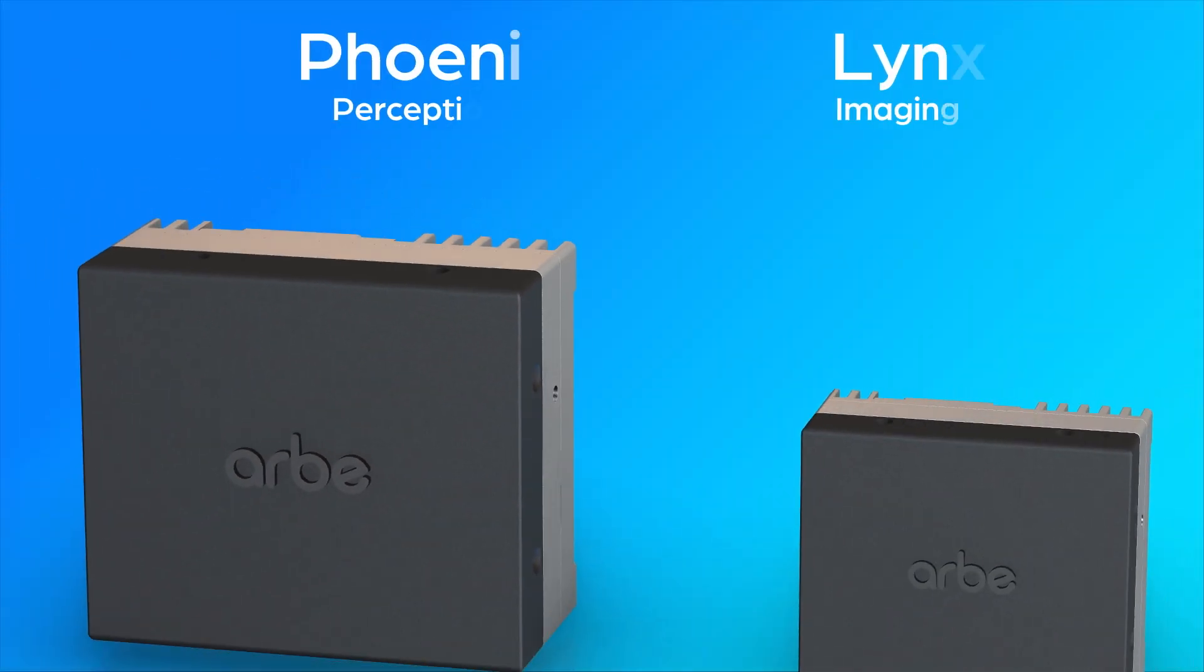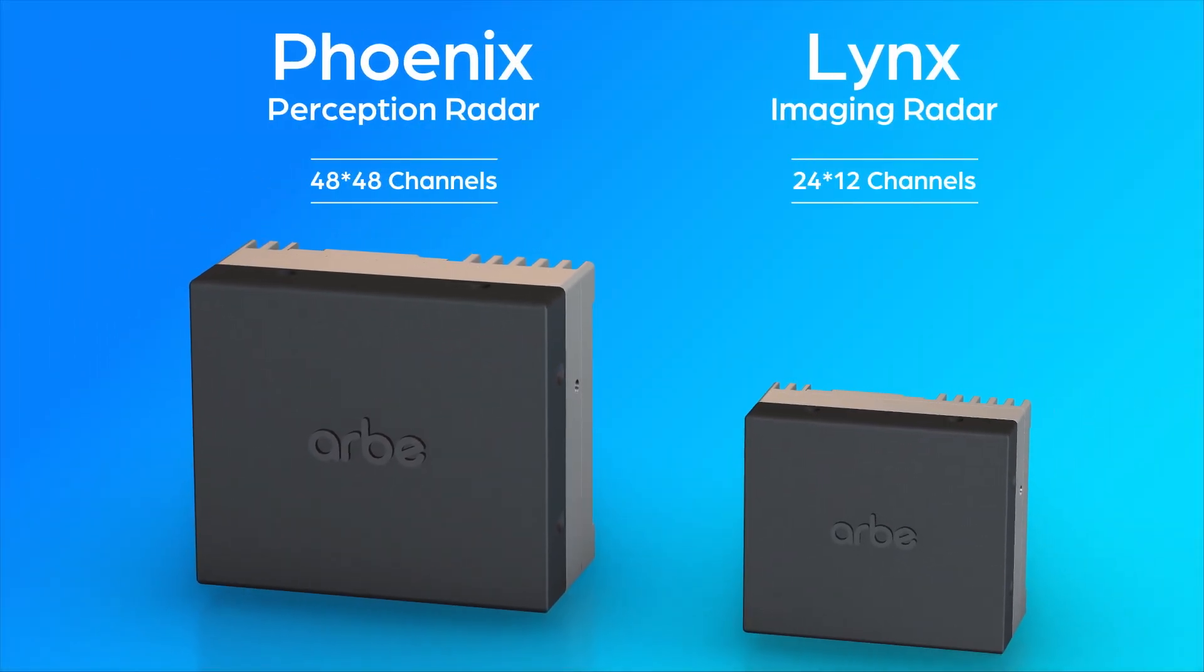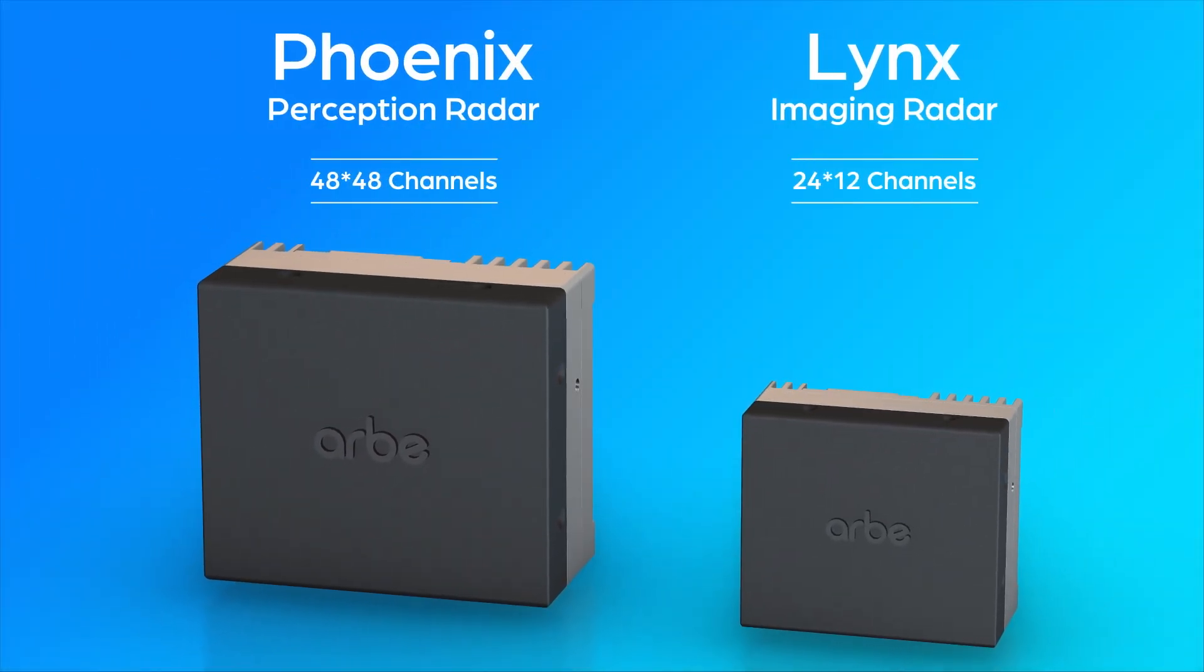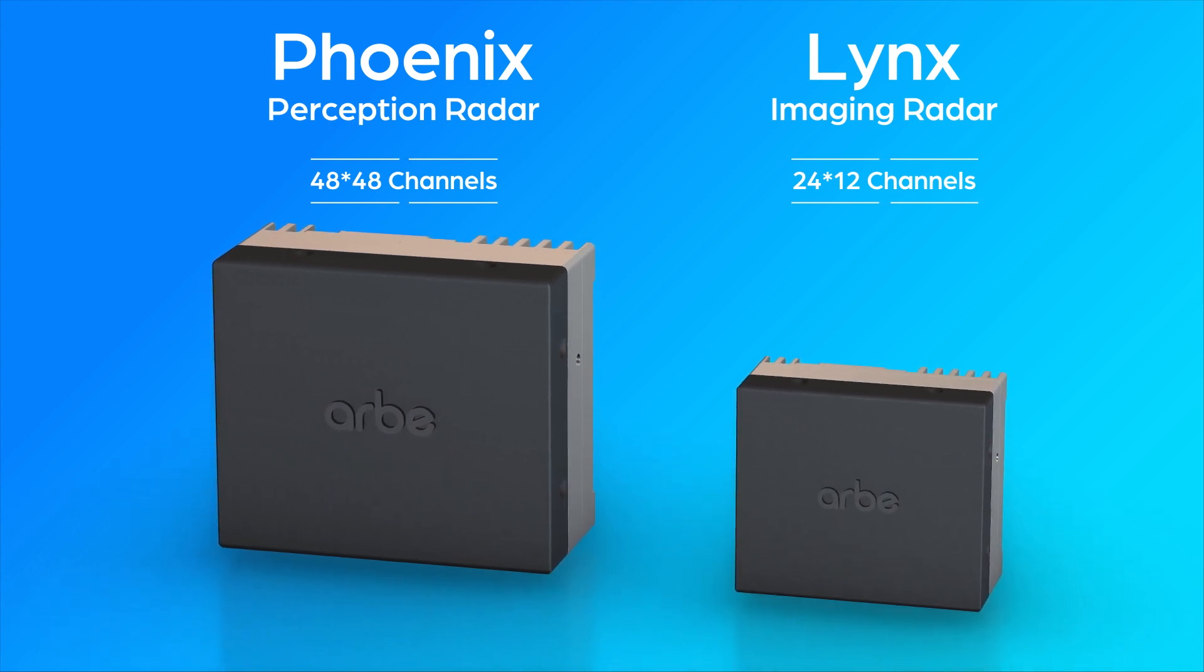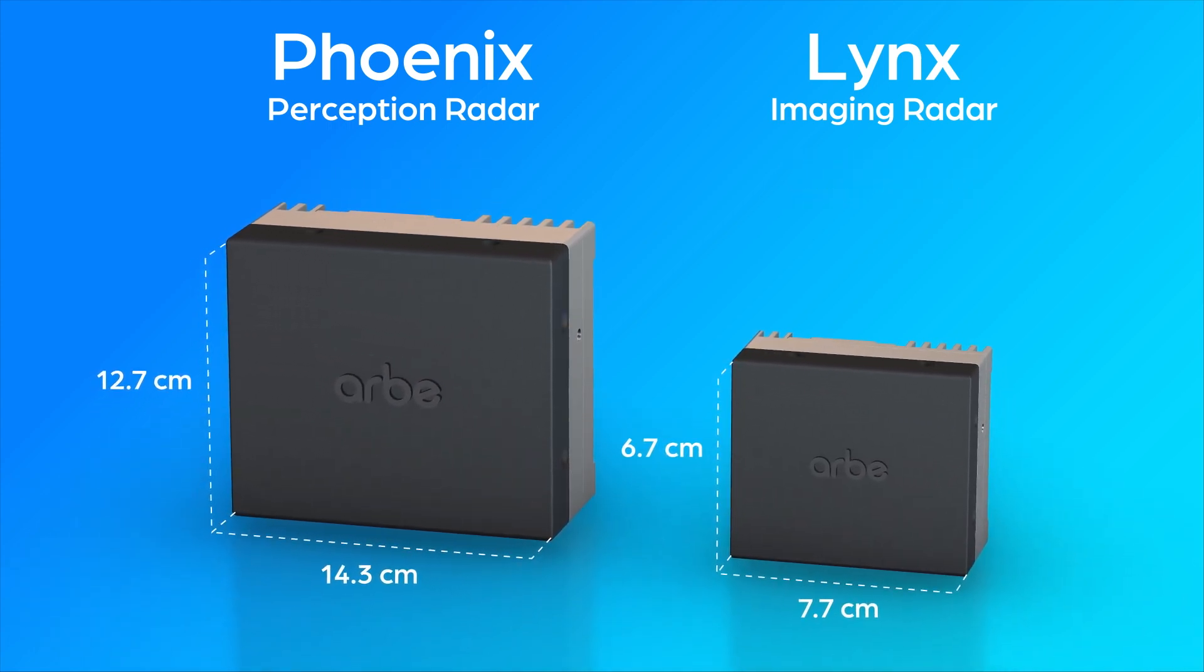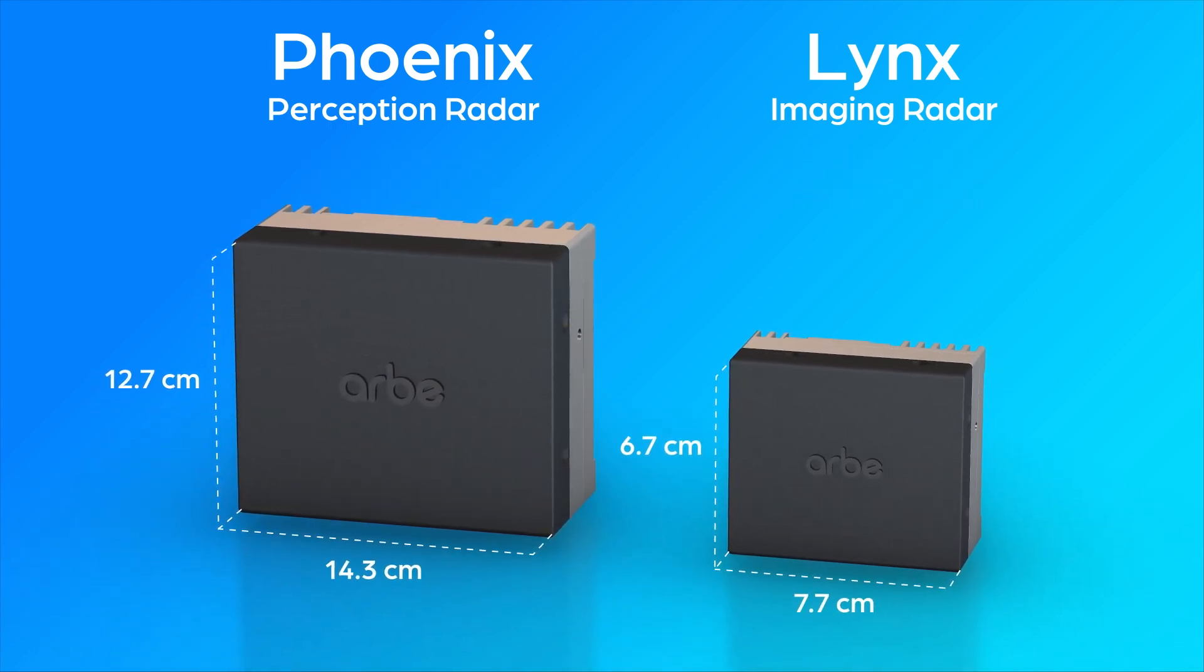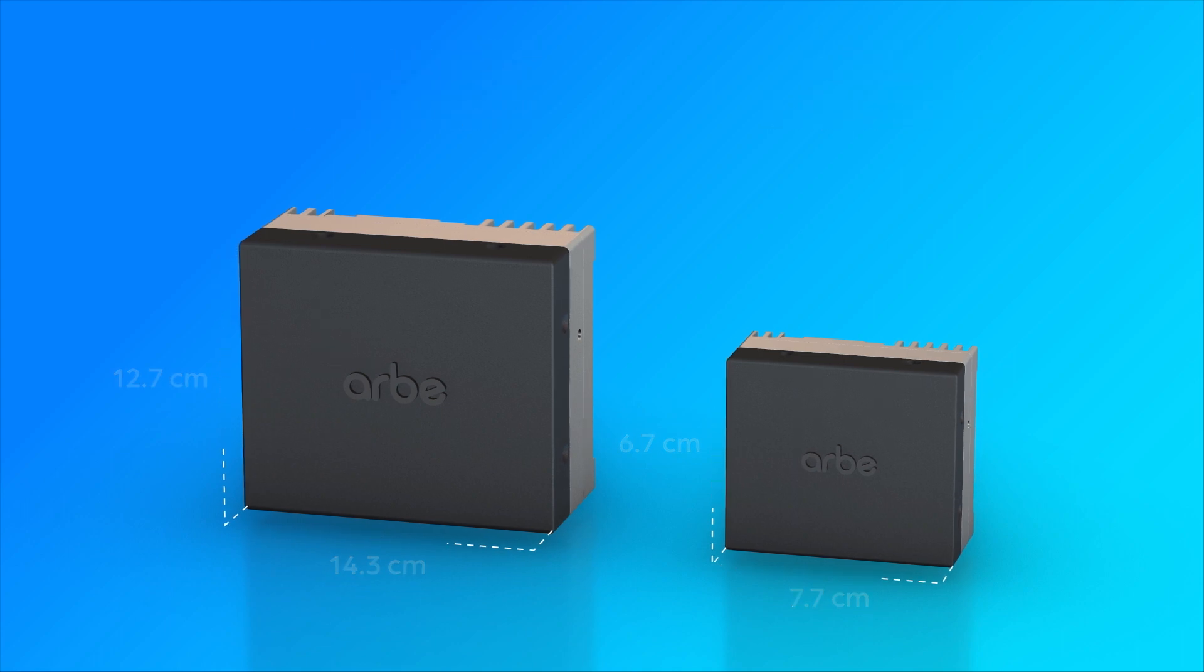Lynx complements Arbe's 48x48 Phoenix Perception Radar with 24x12 RF channels, a small form factor, low power consumption, and affordable price.